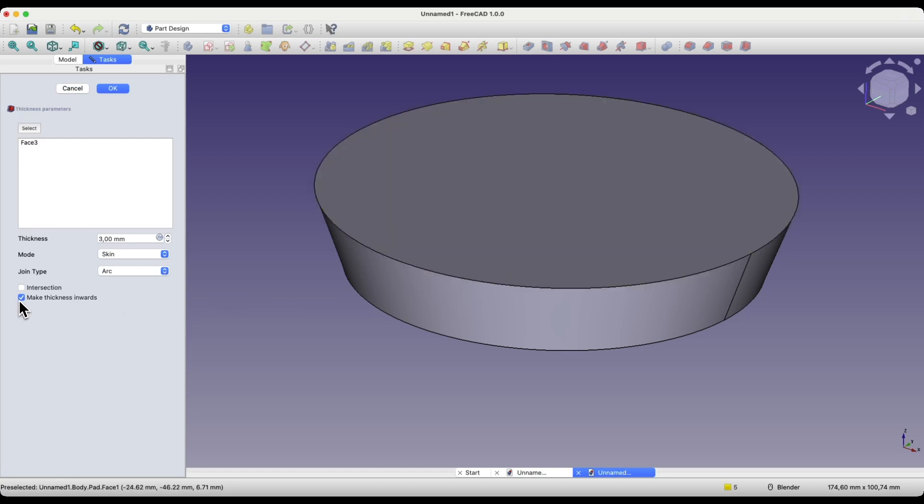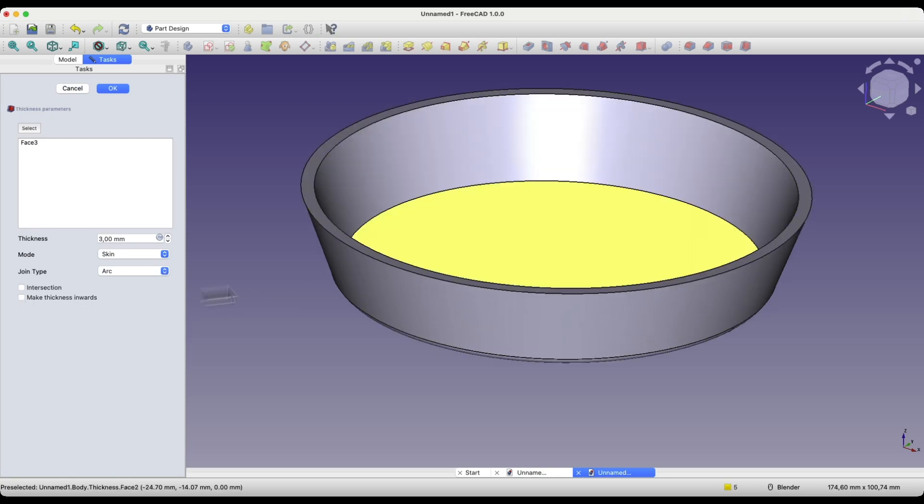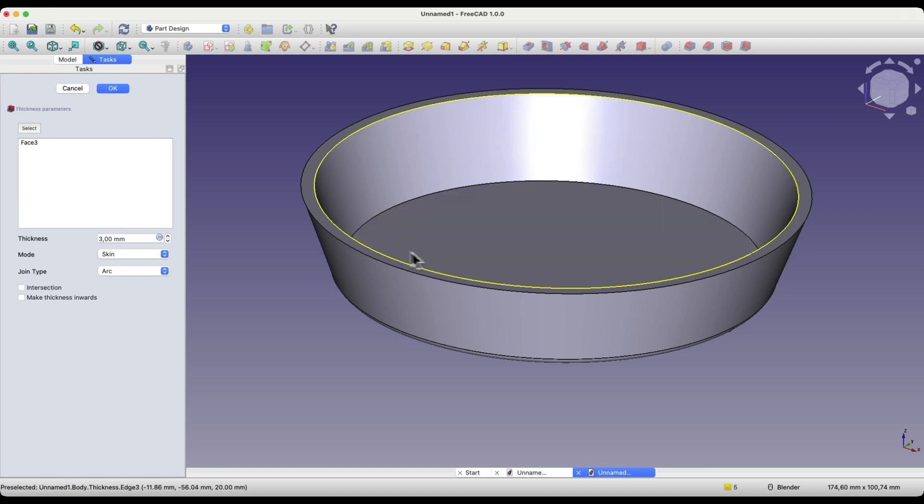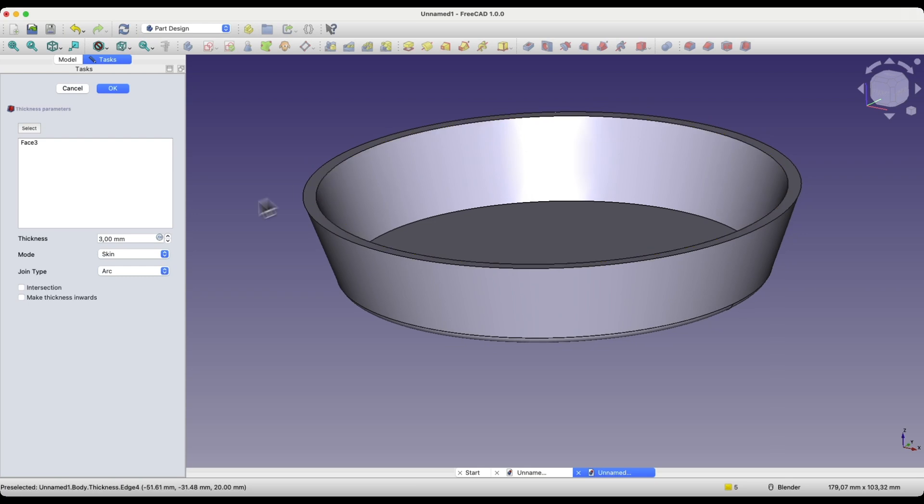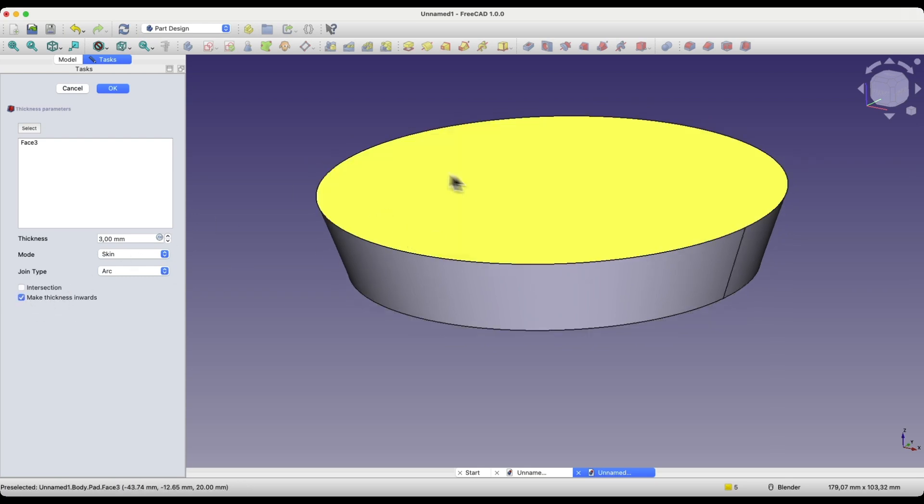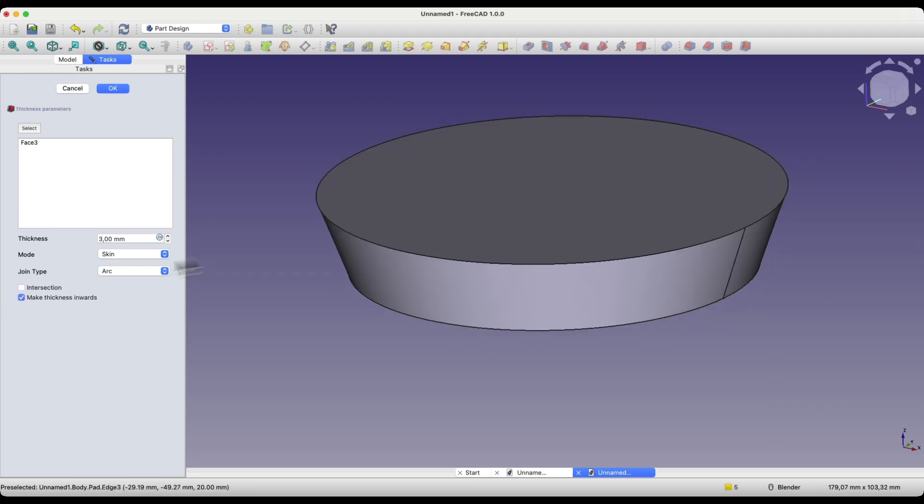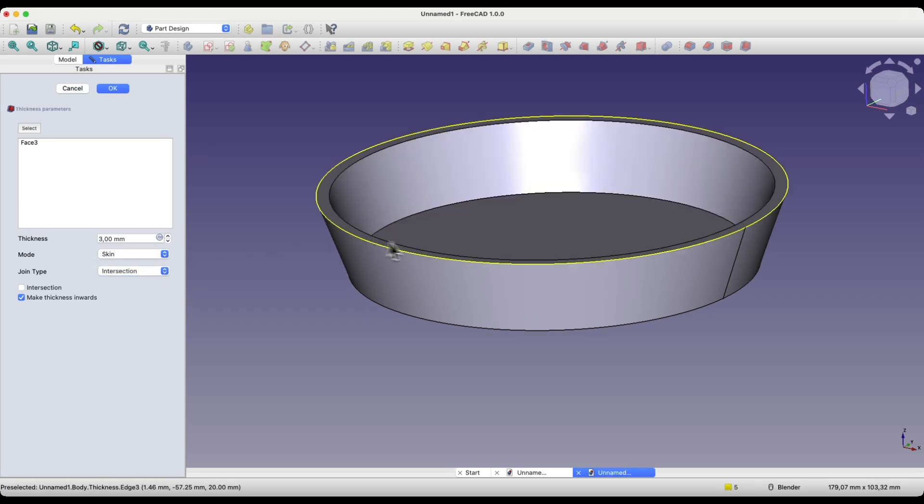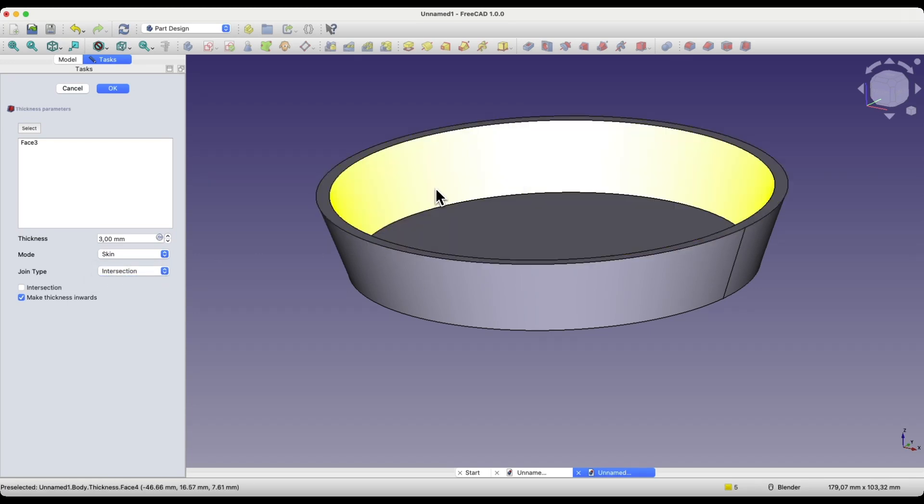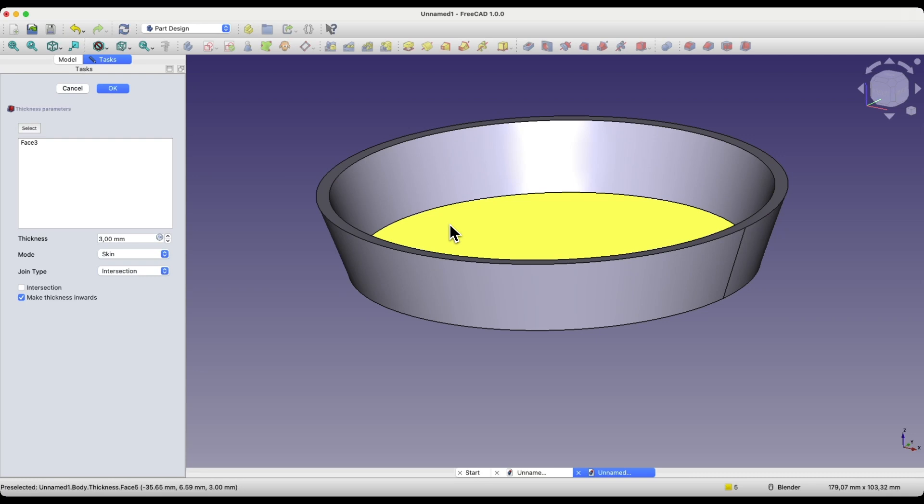If I uncheck this option, I can add a thickness to the outside, then this solid will be enlarged, and we could leave it like that. It looks good. However, if you would like to add a thickness to the inside of the solid, in this case, you can change the option from arc to intersection, and this way, we can create such a solid.